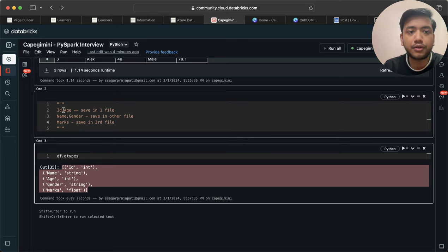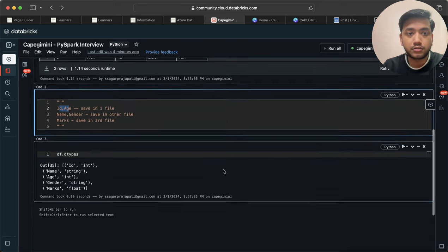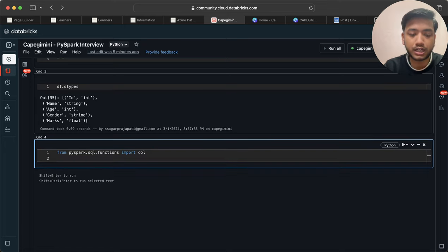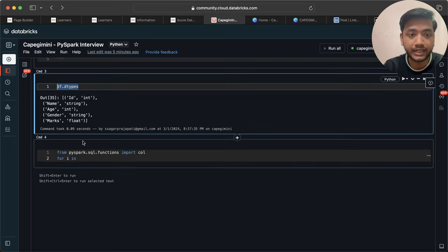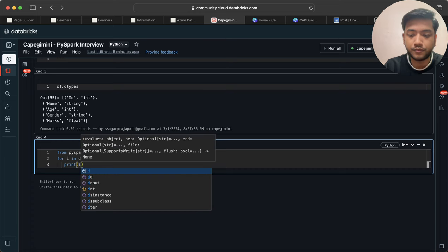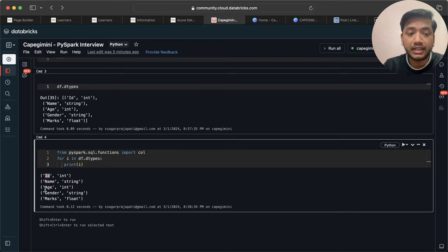The actual task is that we need to save all these columns into different DataFrames or different locations based on the data type. Let me create another cell and import the necessary library: from pyspark.sql.functions import col. Then I'll write a for loop: for i in df.dtypes, and print i. You can see it prints id, integer, name, string — one by one.